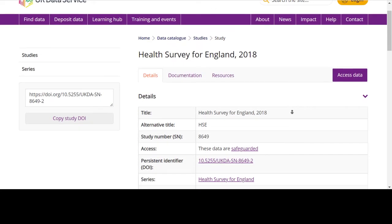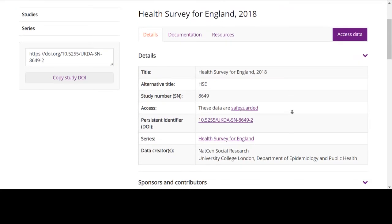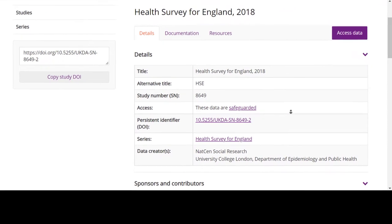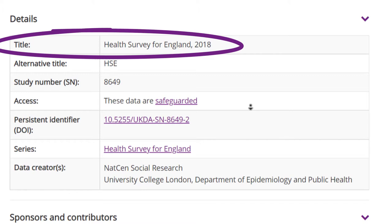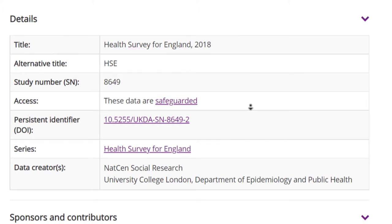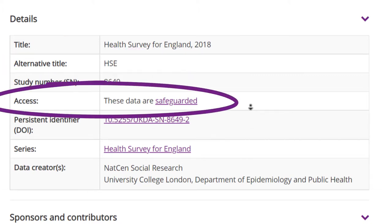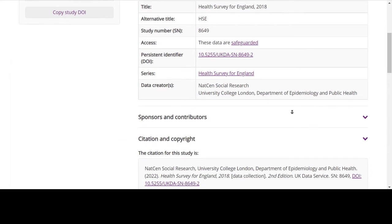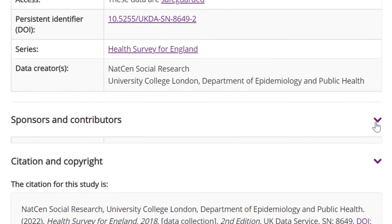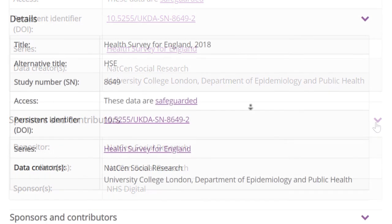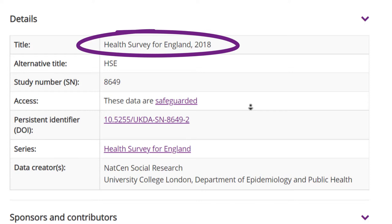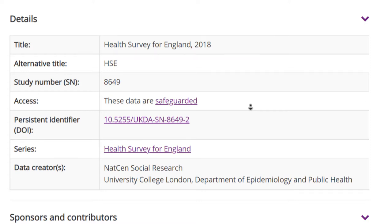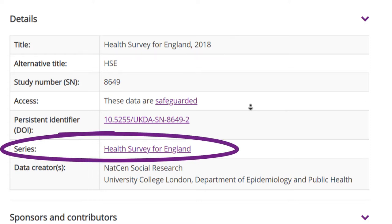Next, you should read the first few sections of the catalogue page to get a general overview of your data. The details in this section will tell you the full title and any alternative titles of the study, the study's access level, and information on who created, collected, deposited, and sponsored the data. A couple of key points to check for in this section: is the year that the data relates to clear in the title, and is the data collection part of a series?